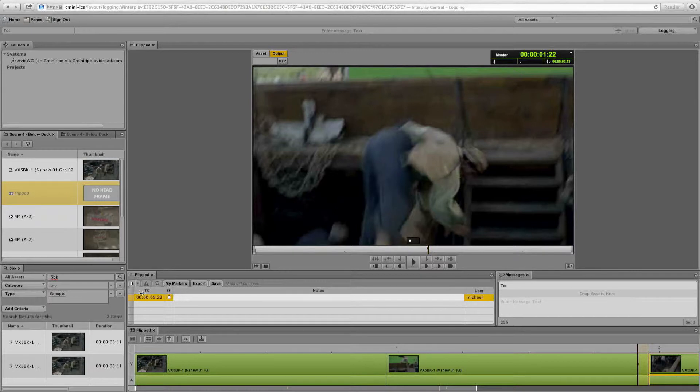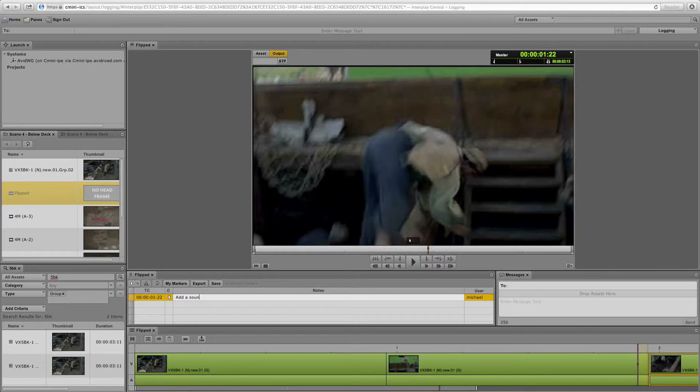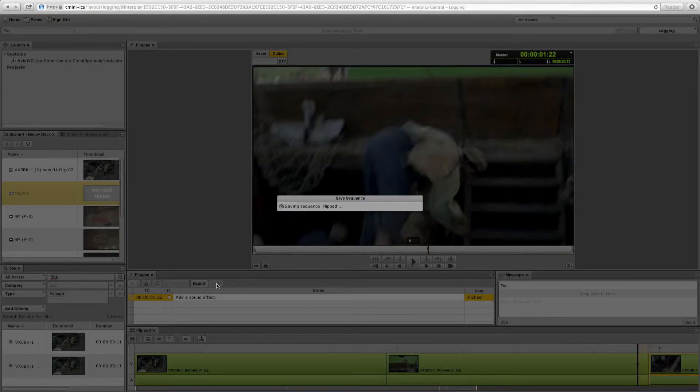The marker is set to the time code in the sequence. And I can say, add a sound effect. Again, this is all about collaboration no matter where you are in the world. We save that out.